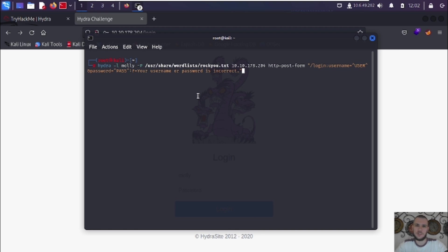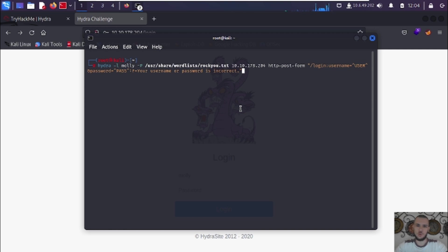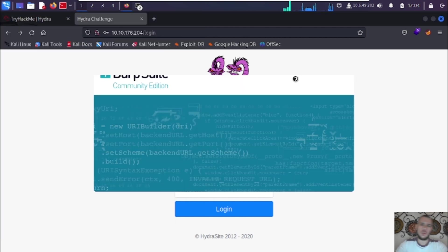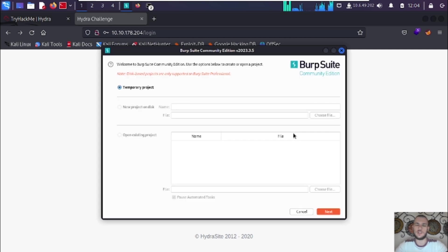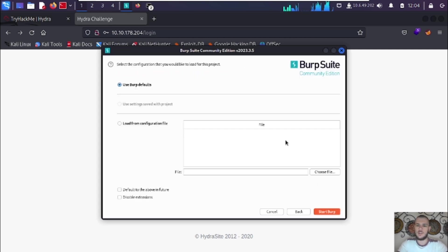The word list I'm using is in the '/usr/share/wordlists' directory, so you've got to specify that file path — that's important. After that you put the IP address or the website domain name. In a real-world scenario like a bug bounty, they usually have domain names. Then, depending on the HTTP method used on the web page, you're going to either put 'http-post-form' or 'http-get-form'. Let me show you how to figure out which method is being used.